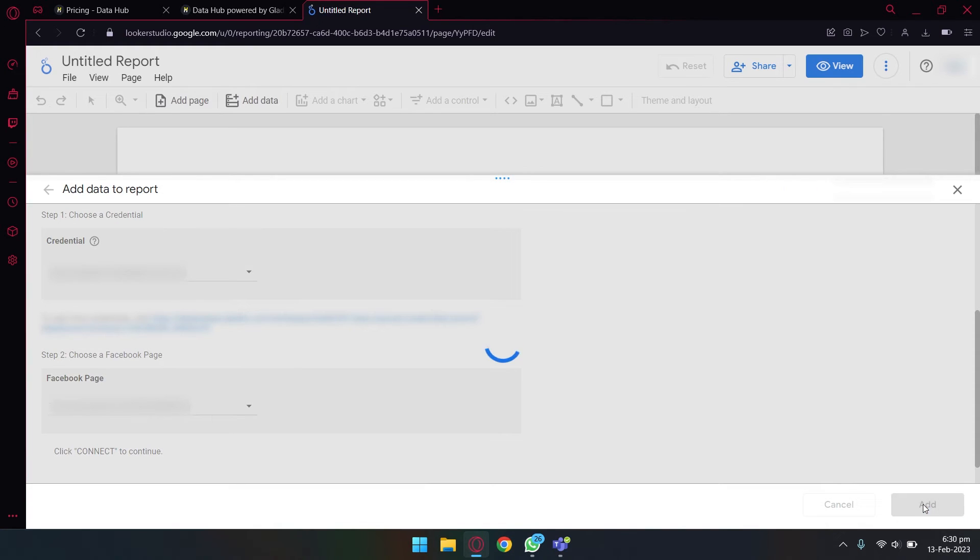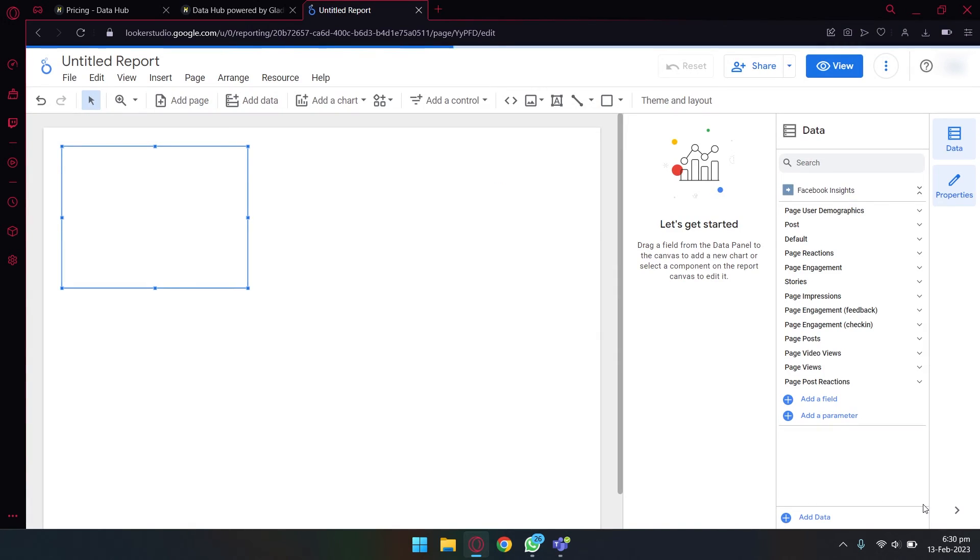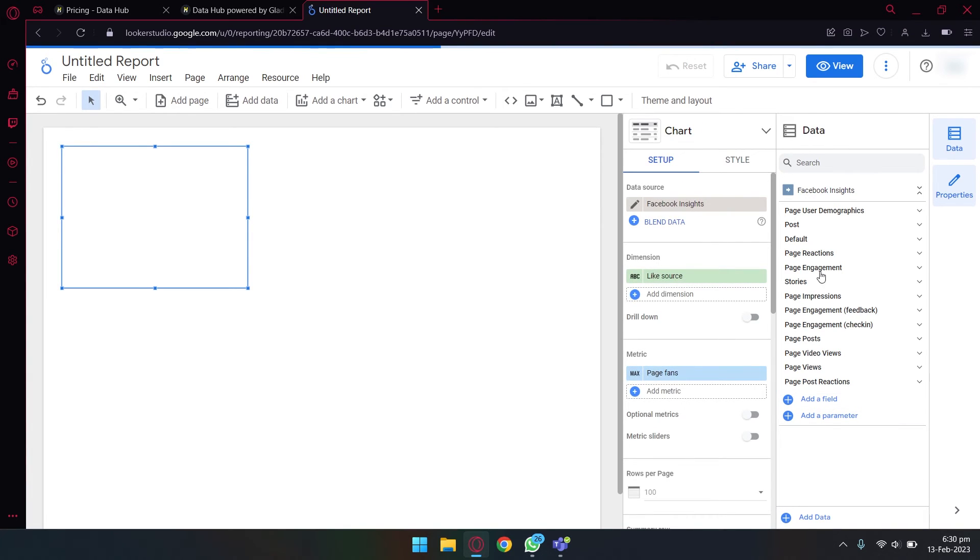You're going to select that page and press on next again. After that, we're going to press on the add button, and now our Facebook page will be connected to Google Data Studio or Looker Studio.